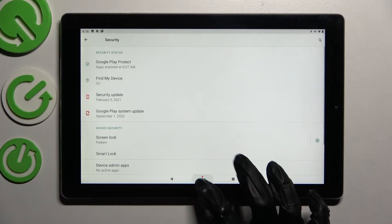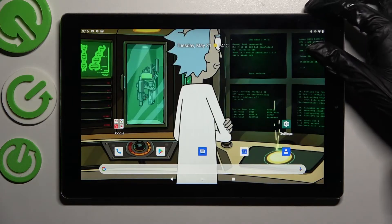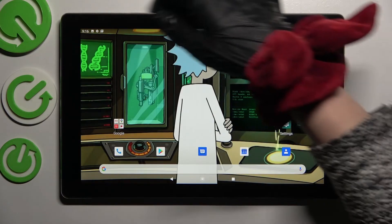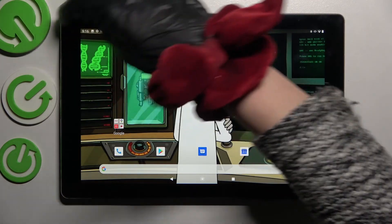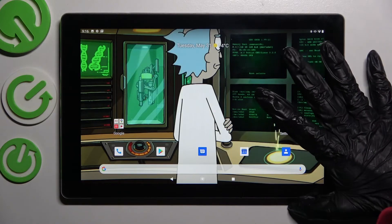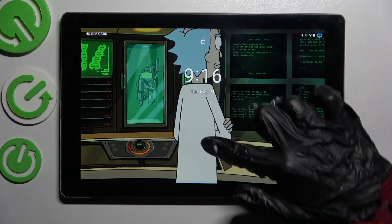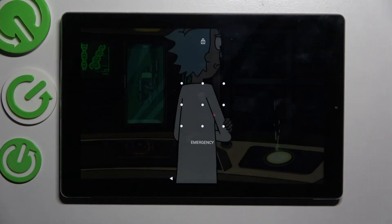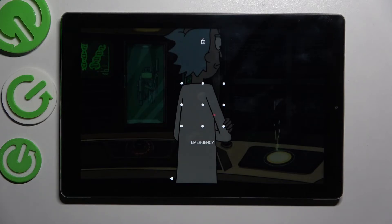Now when I turn off my screen and then turn it back on, as you can see, pattern is now required.